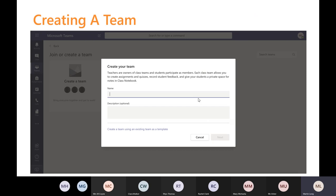After that you give your team a name and a description, and then you can decide if it's a public team that everyone can get to or a private team — one that's limited, not appearing on a generic list, that someone has to be invited to or have privileges to access.